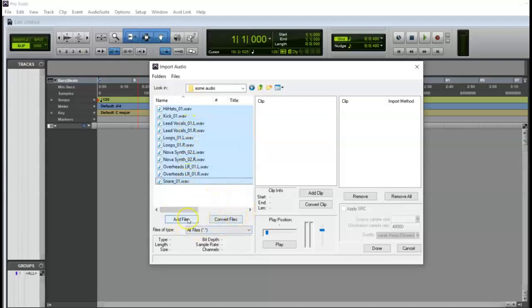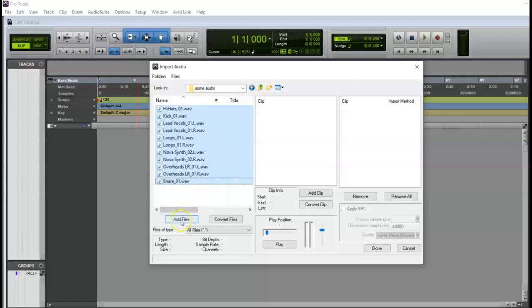Now on a Mac, those options are way over here. So right away it starts to look different and slightly confusing if you're not expecting this. Okay, add files is only going to link them to their current location, which is on the desktop. That's bad.